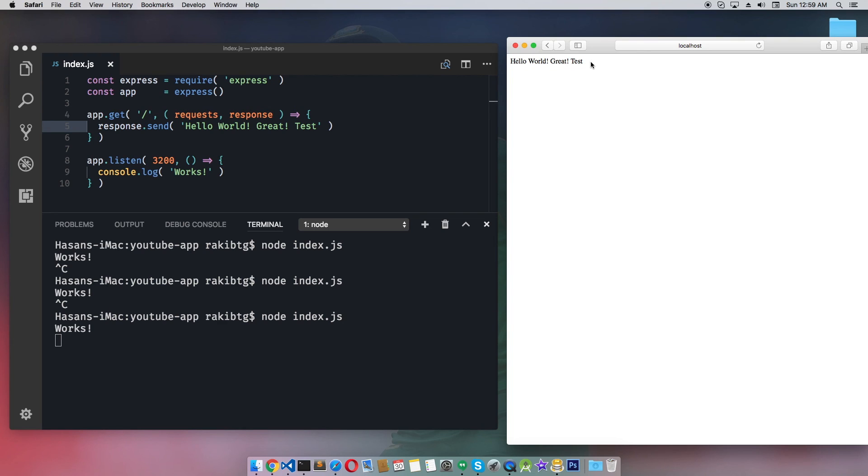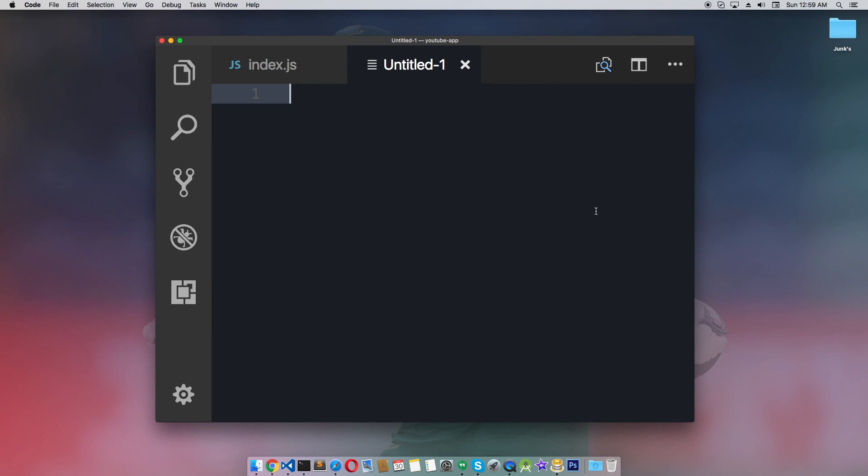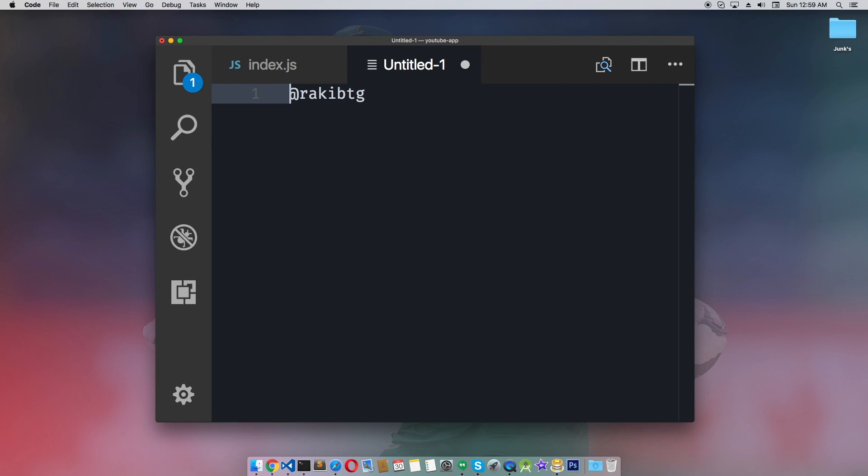Tomorrow I'll make episode number two, which will include how to add nodemon in an Express project. As always, follow me on Twitter at my handle @rockettg. You can also tweet your thoughts. That's all for it. If it helps, subscribe to my channel for future episodes if you don't want to miss them. Take care!